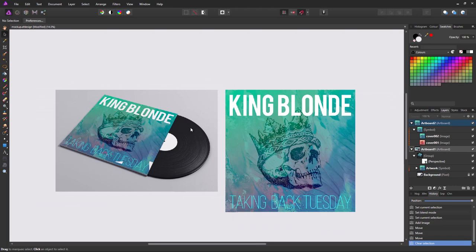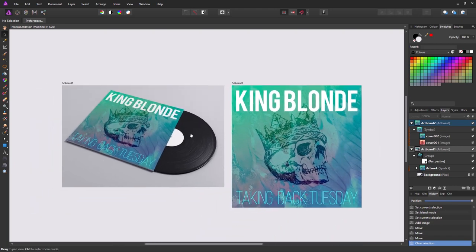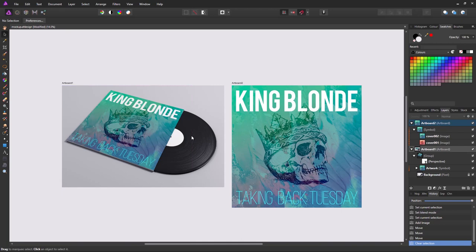And now you've got a template which you can use again and again. I hope this was helpful. If you have any questions, please post them in the comments. Cheers.